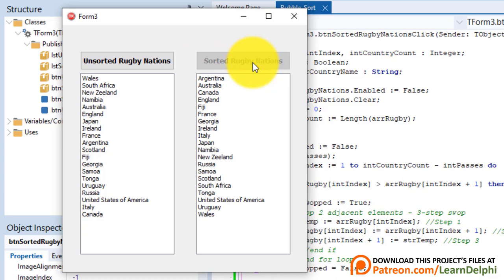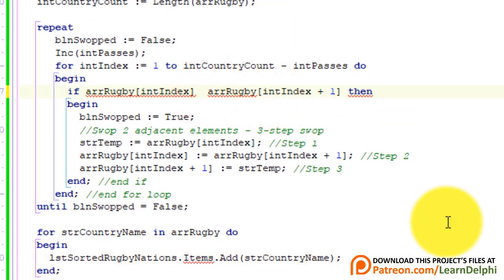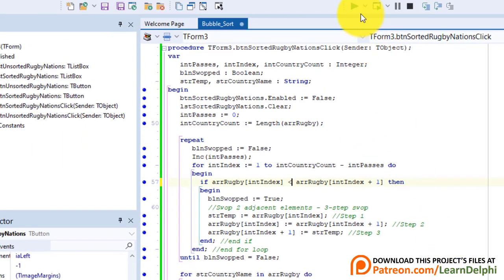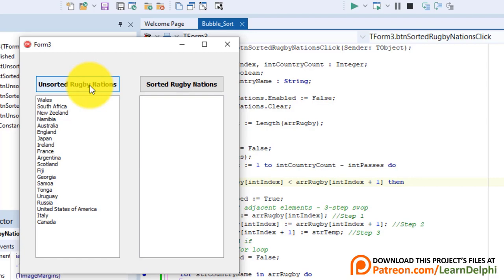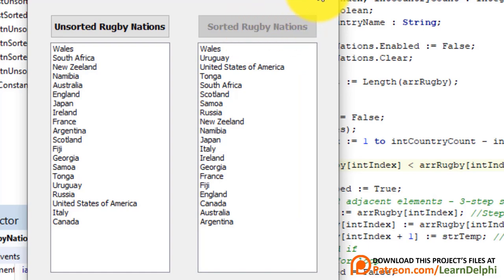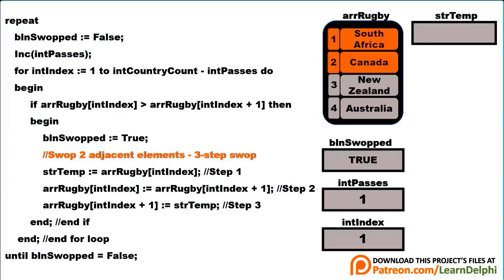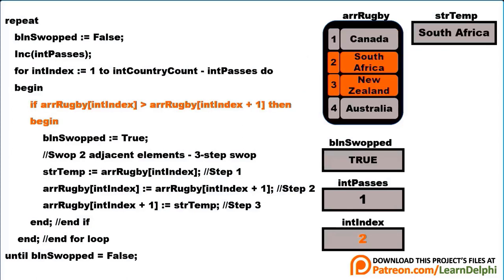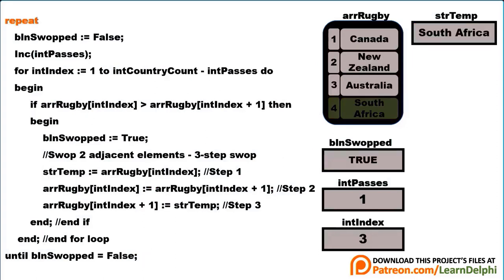Now let's see how easy it is to sort in descending order. Close the form, go to the if statement, and change the greater-than symbol to less-than. That's all you need to change the sort order from ascending to descending. Run again, click the left button, then click the sort button — the country names are now listed from Wales to Argentina. And that is how you program a bubble sort.